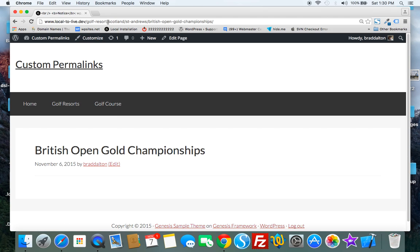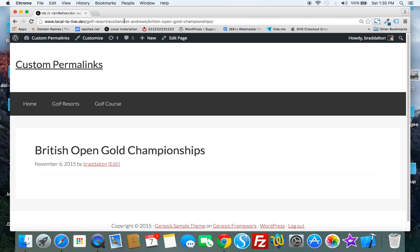We've got golf resort which is a custom post type. We've got the country Scotland, the region St Andrews, and then we've got the post name here. So this is what the code produces.